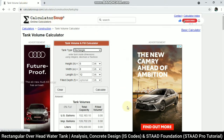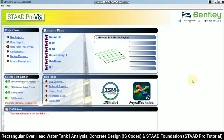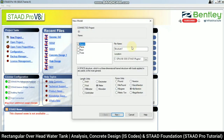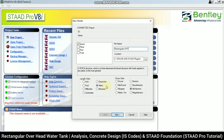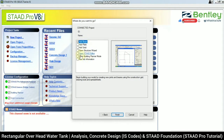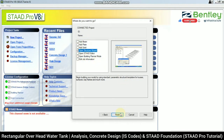In STAAD Pro, we will create a rectangular overhead water tank. Starting a new project with a space model, naming it 'Rectangular OHT Overhead Tank' with length in meters and force in kilonewtons. Going for an open structure and then finish.